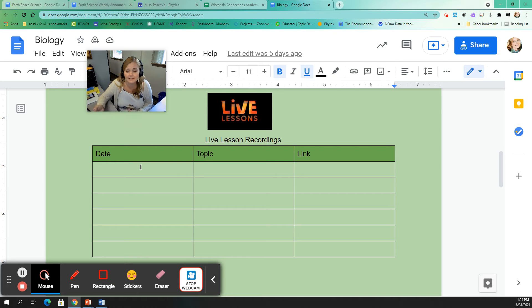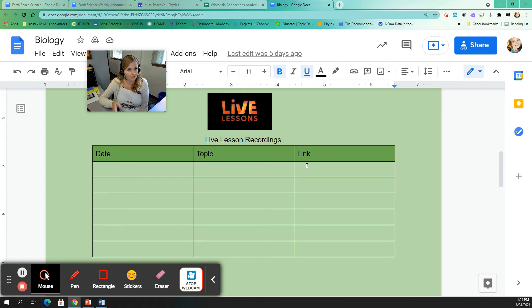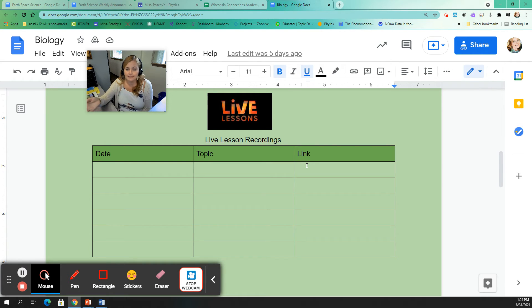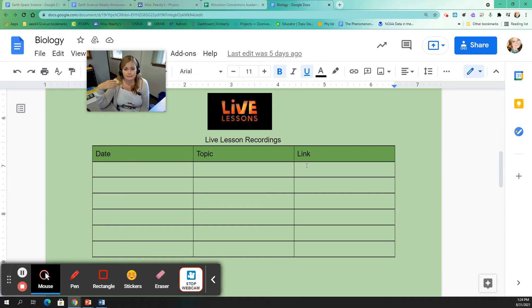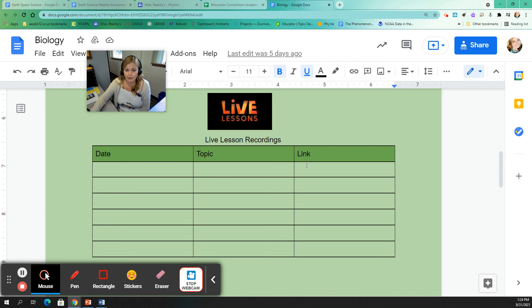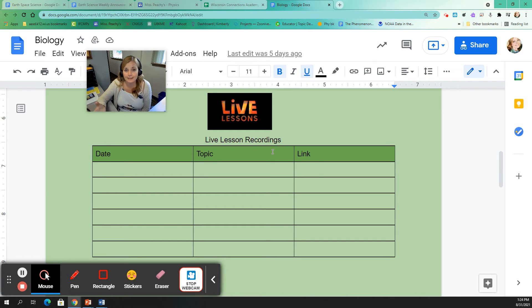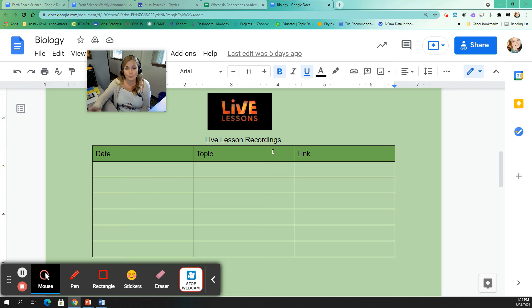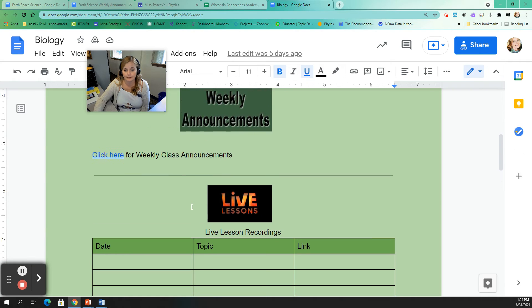We haven't had any live lessons yet, so there's nothing to put here. But once we do, I will make sure that I put the links for the recordings here. So all your live lessons are recorded. So if you're not able to attend that live lesson, you can watch it later. Or if you have attended the live lesson, like maybe we're doing a review for a test and you want to watch it again, you can go ahead and look at that link as well. Remember that watching the link while awesome isn't going to meet that one live class requirement for the week. So that live class requirement has to be live.